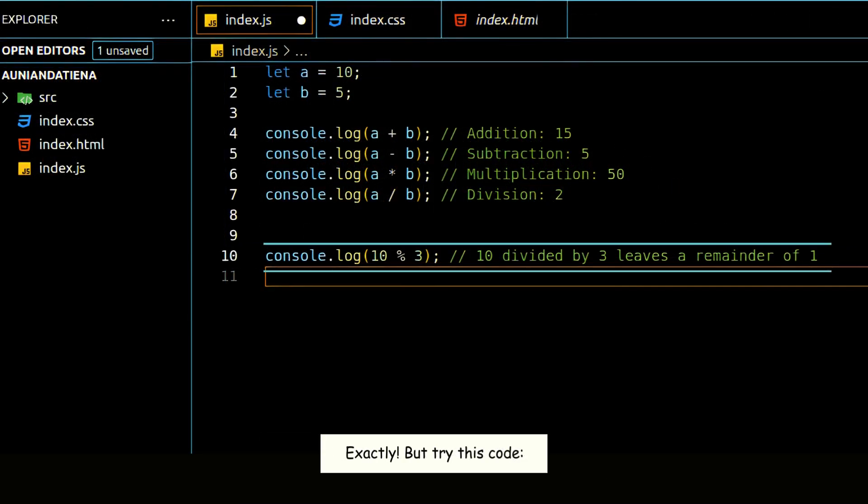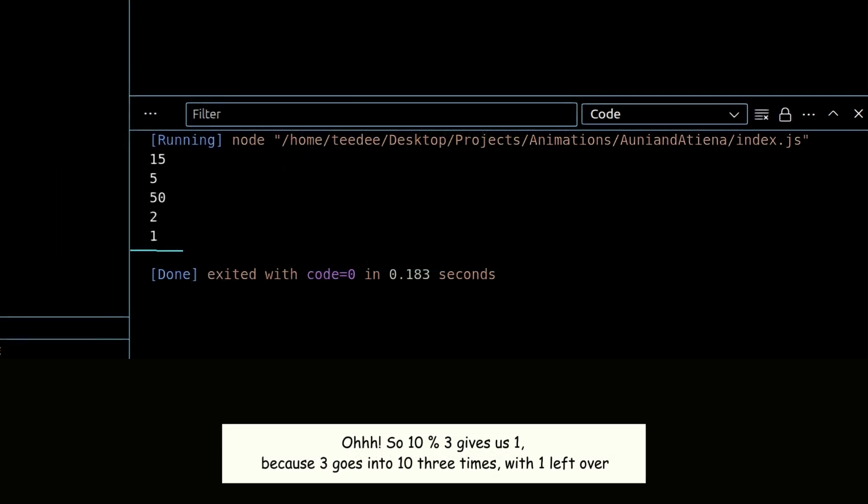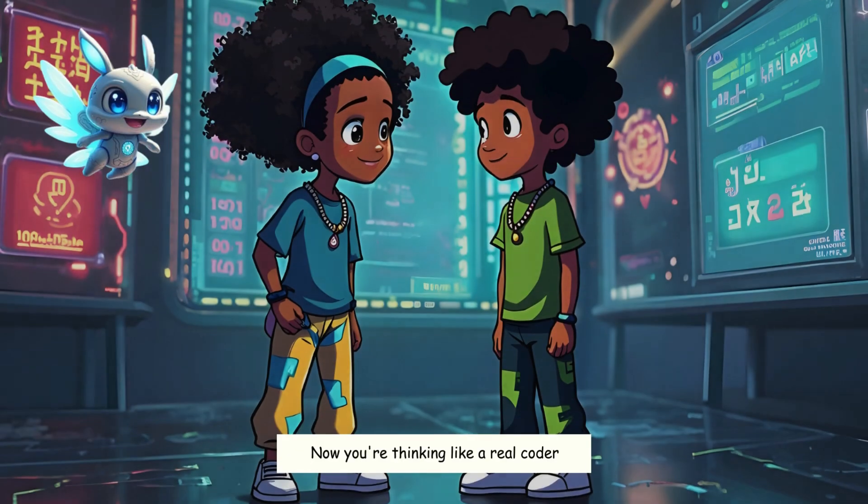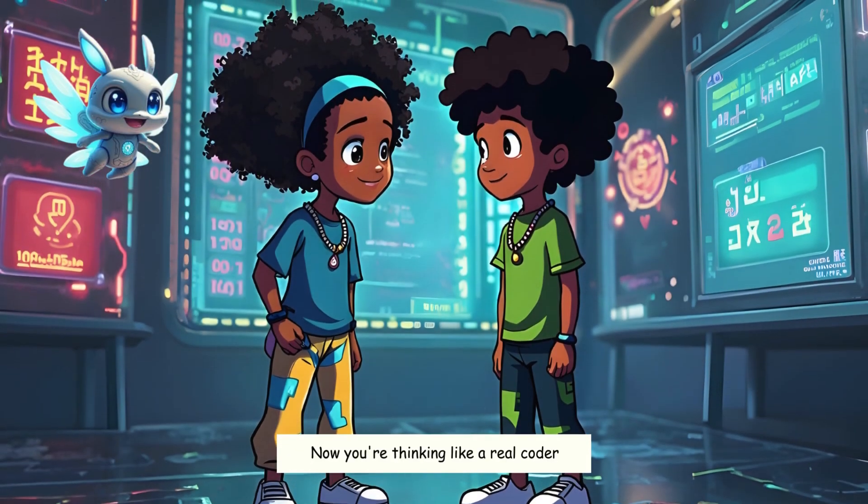But try this code. Oh. So, 10 modular 3 gives us 1. Because 3 goes into 10 3 times. With 1 left over. Now you're thinking like a real coder.